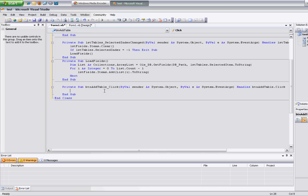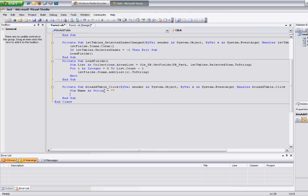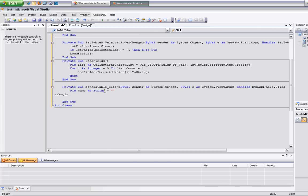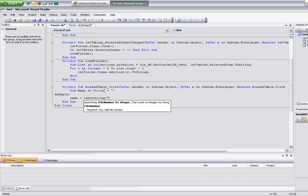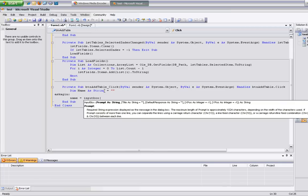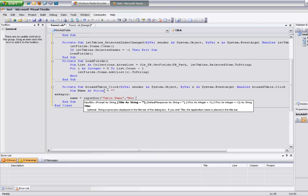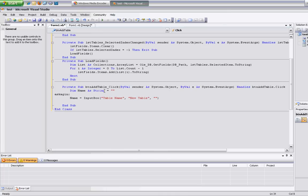First thing we want to do is ask for what the table name is going to be, and make sure that table name does not already exist. We're going to have a variable to store the name as string. I'm going to create a go-to label here — ask again. Then name is equal to input box, with prompt 'table name', title 'new table', and a blank default. If name equals blank, then exit sub.